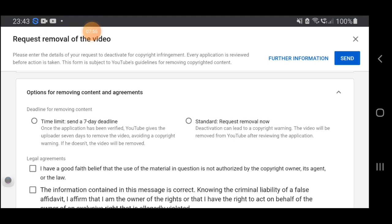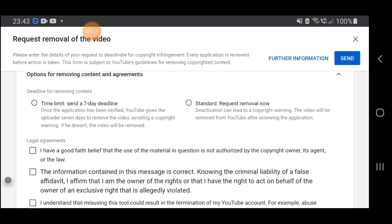We have to scroll down and read this very well. Options for removing content — time limit or standard request removal. Once the application has been verified, YouTube gives the uploader seven days to remove the video. If he doesn't, the video will be removed and the action can lead to a copyright warning.